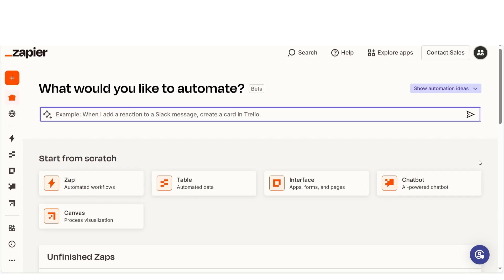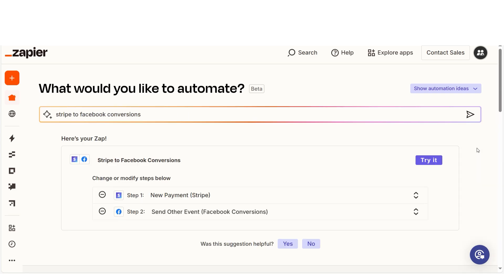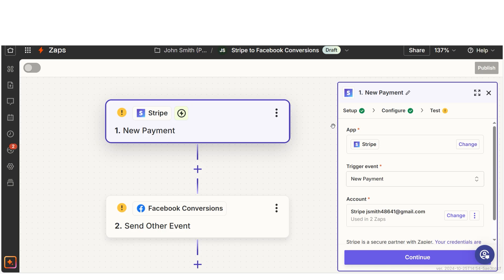In order to get started with this workflow, I need to create a Zap. In Zapier, a Zap is a simple way to connect different apps and make them work together automatically. I can create my Zap by typing in Stripe to Facebook conversions on the main page. Then I'll click try it to get started.